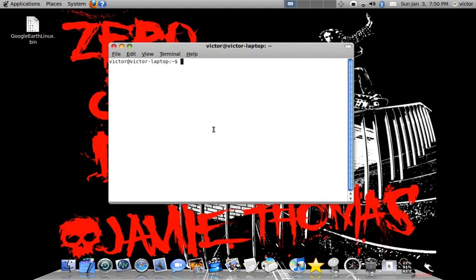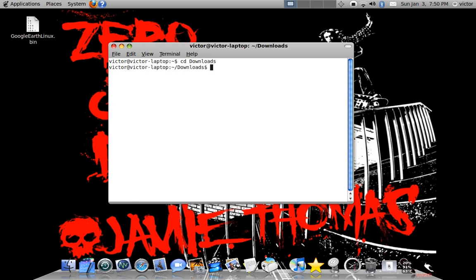So first you're going to browse with cd, that says change directory, this command in Ubuntu, to where you've saved it. So maybe cd downloads. Yeah, but I'm not there. So maybe cd desktop, like I have.